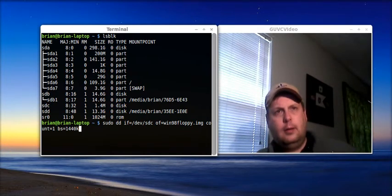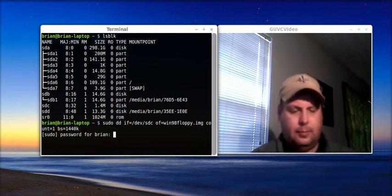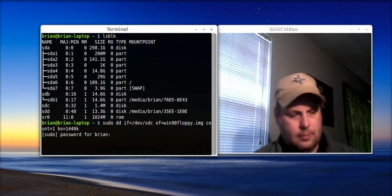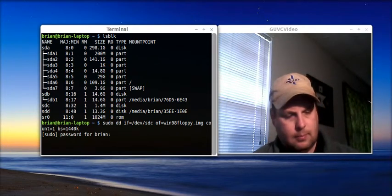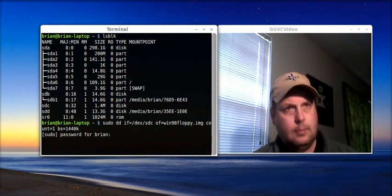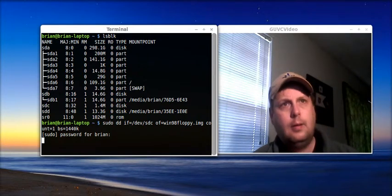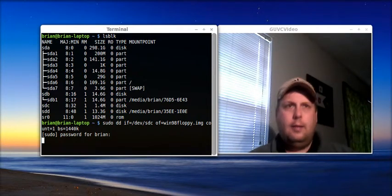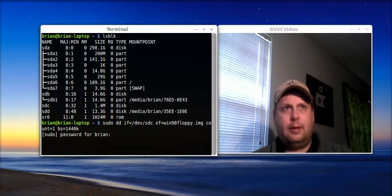I'll go ahead and hit enter, it's going to ask me for my administrator password. And, now it's copying.